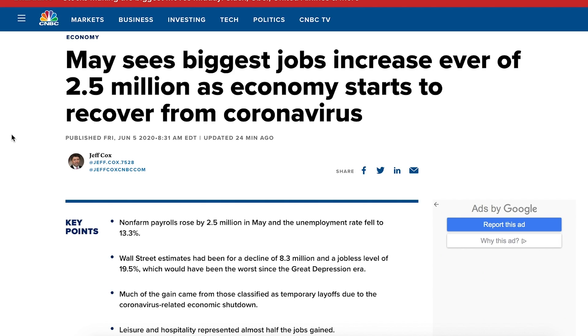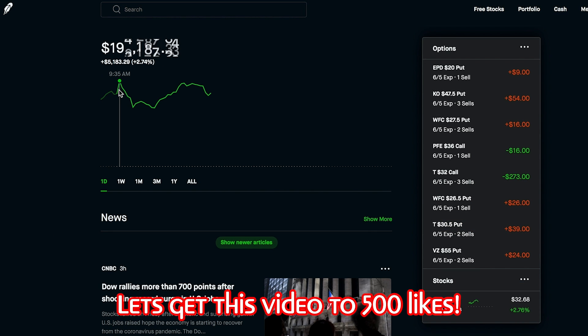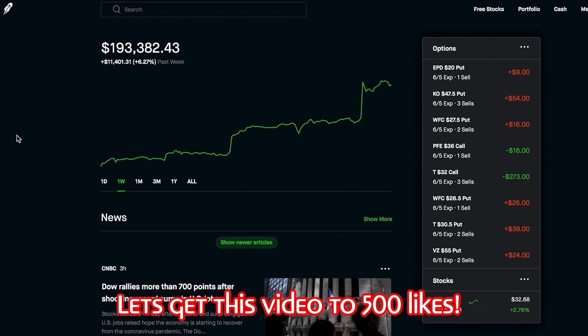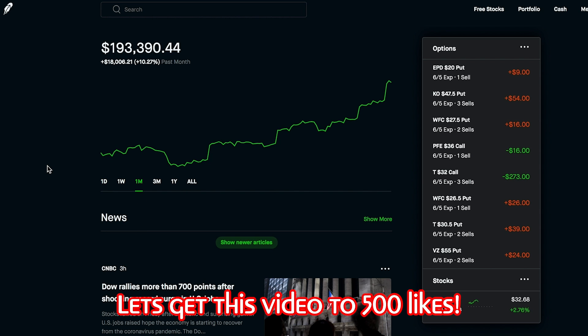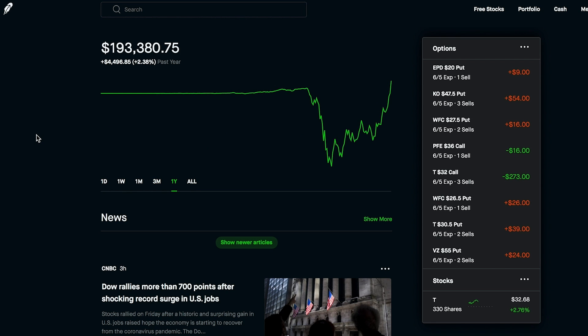The economy and Wall Street has been going absolutely crazy since the start of the market today and we are seeing some huge gains in the portfolio. Finally, the portfolio at one point hit over $194,000. Currently we're at $193,358 and some change, up $4,443, up 2.36% as of today. Over the last week we're up $11,400, up 6.27%. Over the last month we're up $18,000 and some change, up 10.27%. Over the last three months we're up $9,000, up just under 5%.